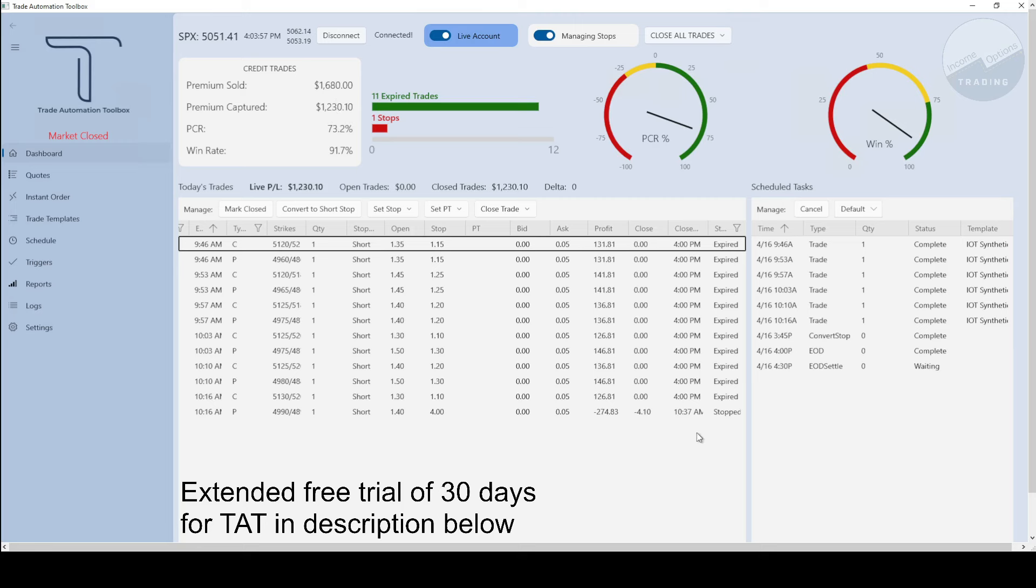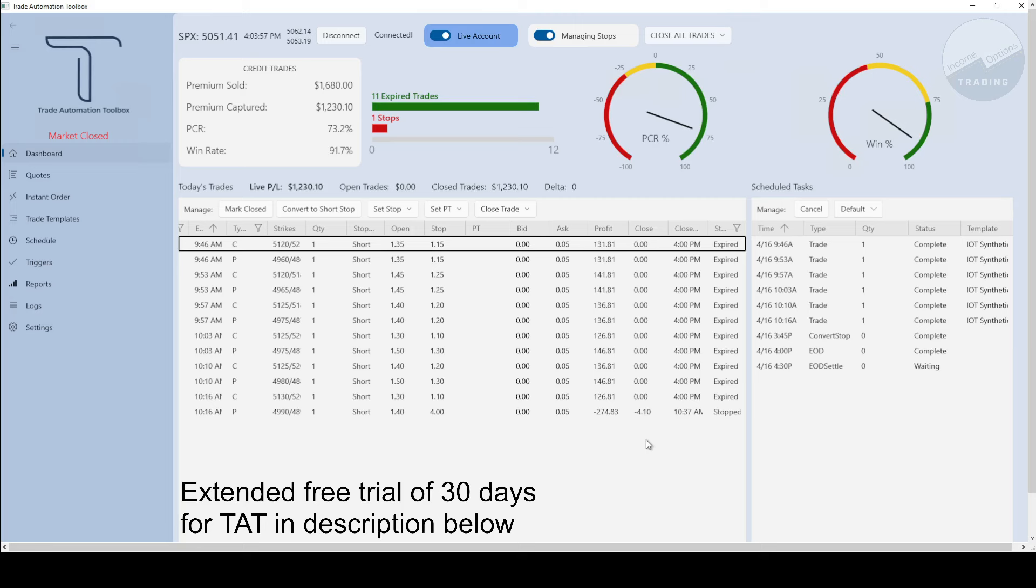Only had one stop out at 10:37 a.m. Eastern, so overall pretty good day even though J Powell tried to take us down in the afternoon. Market didn't really care what he had to say, even though he said FOMC didn't really like how the inflation numbers came out. So we'll see what they do with interest rates this year, but market didn't really care today.